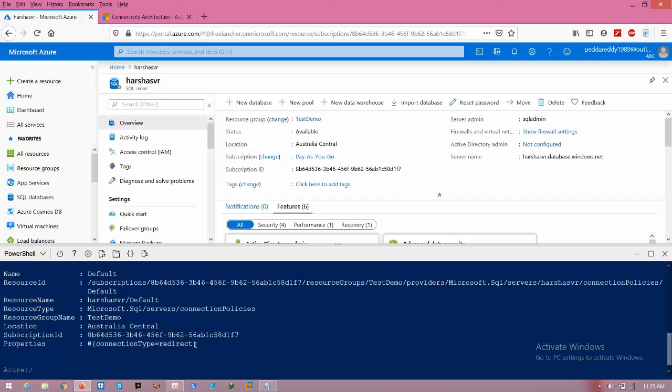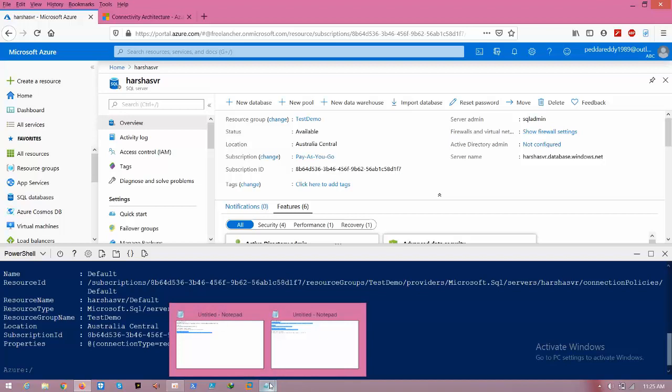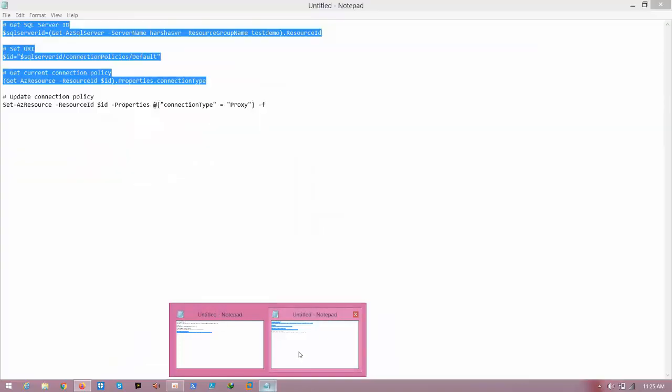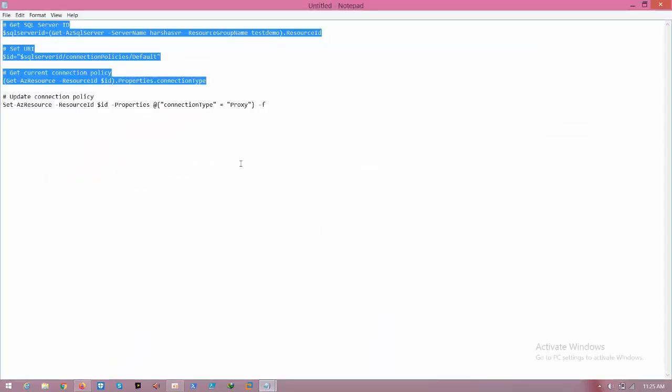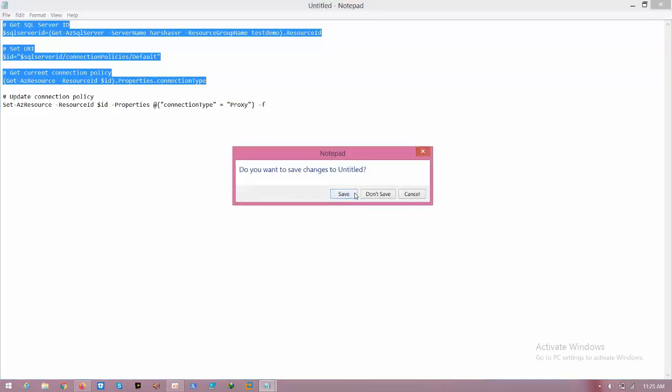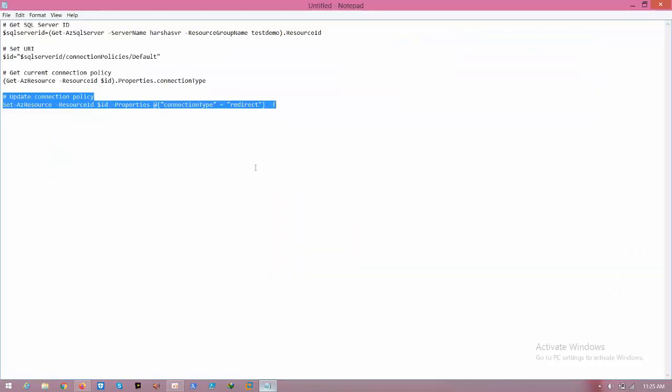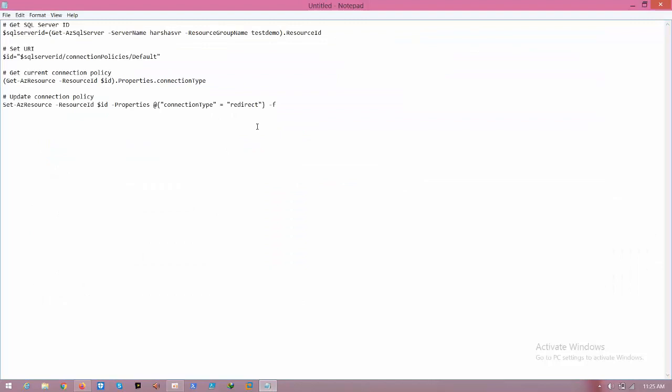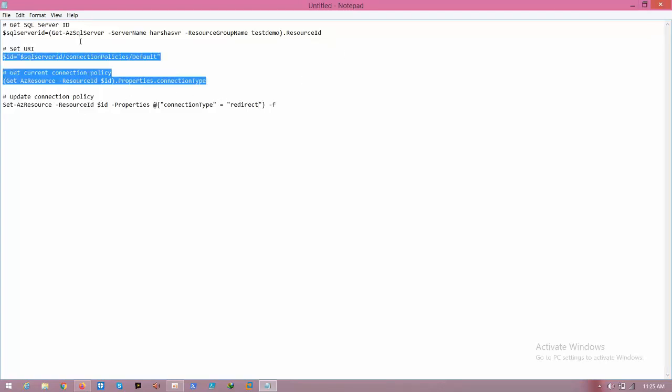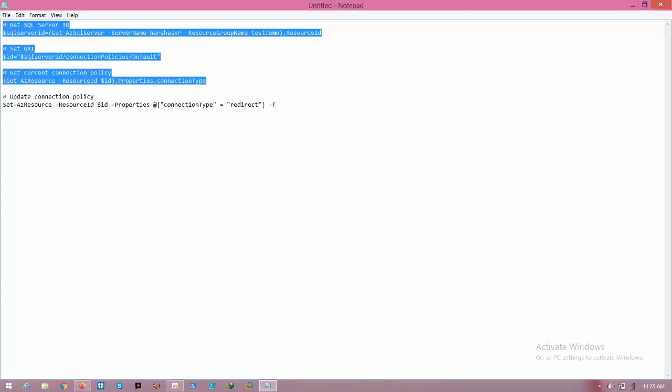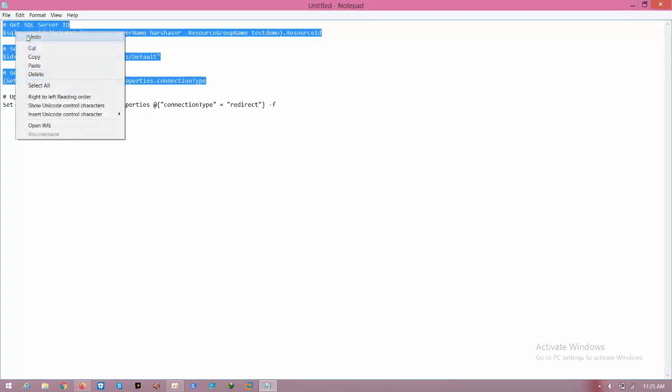If you want to move to the default, you can type default. Now, this is how you can check. Copy the above three commands.